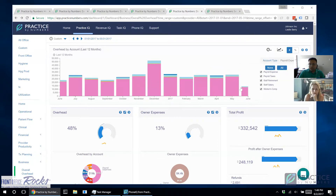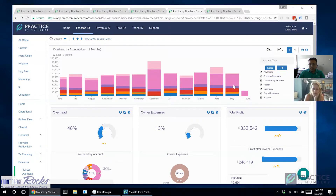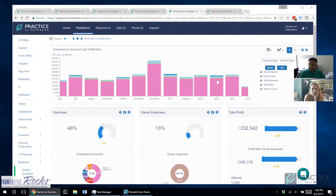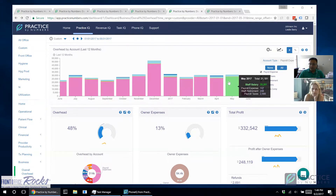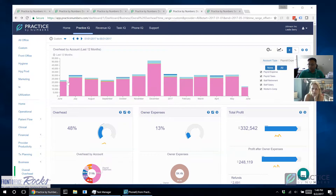We can click on individual categories. I just clicked on the biggest category — payroll expenses — and it drilled down. I'm looking at what's happening with payroll: staff salaries are up to $28,000 versus $20,000 previously. So the overall overhead went up by $9,000, and $8,000 of that was contributed directly from staff salaries.